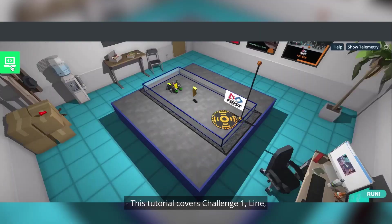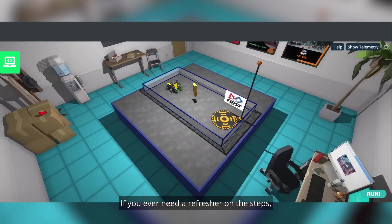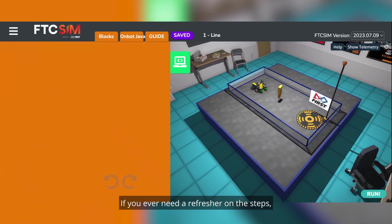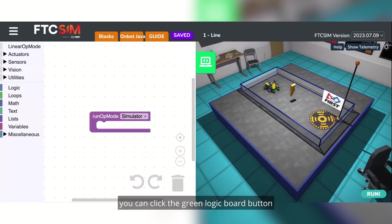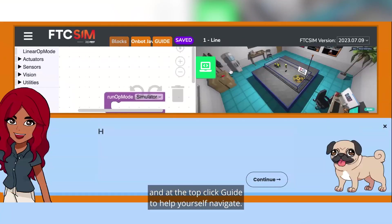This tutorial covers challenge one line in the FTC simulator. If you ever need a refresher on the steps, you can click the green logic board button and at the top click guide to help yourself navigate.